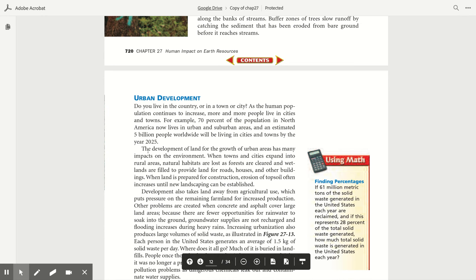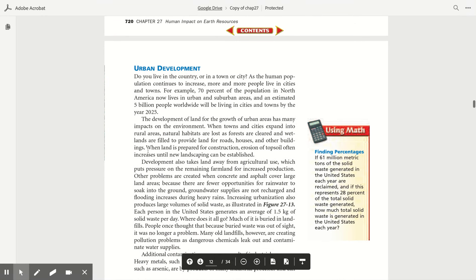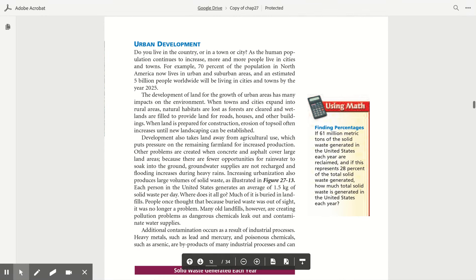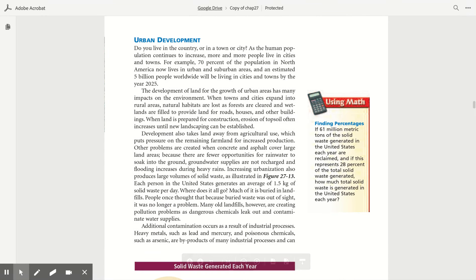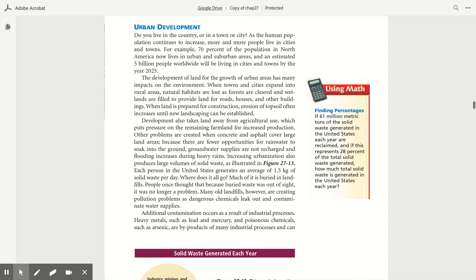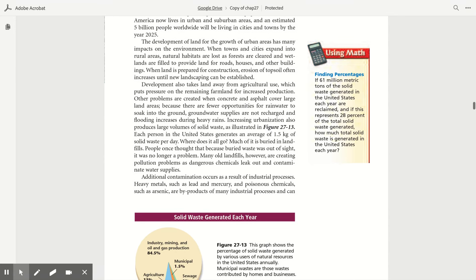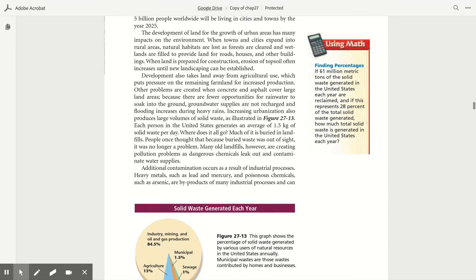Urban development. Do you live in the country or in a town or city? As the human population continues to increase more and more, people live in cities and towns. For example, 70% of the population in North America now lives in urban and suburban areas, and an estimated 5 billion people worldwide will be living in cities and towns by the year 2025. The development of land for the growth of urban areas has many impacts on the environment.